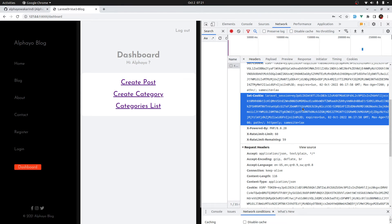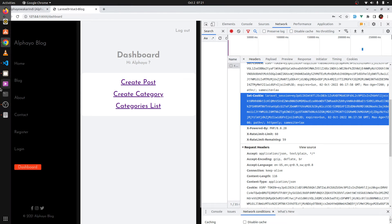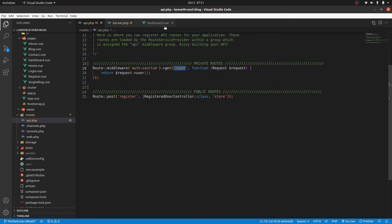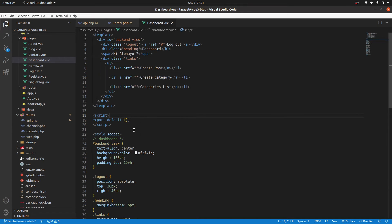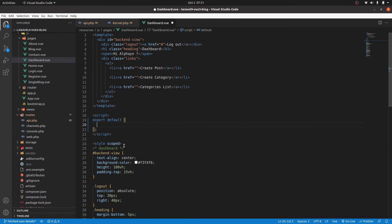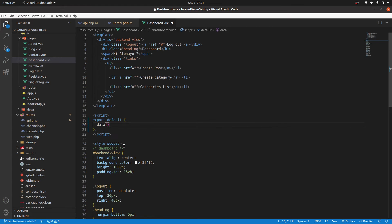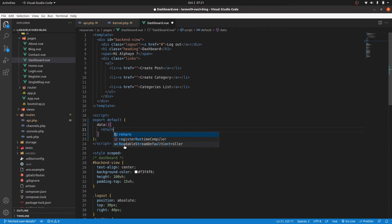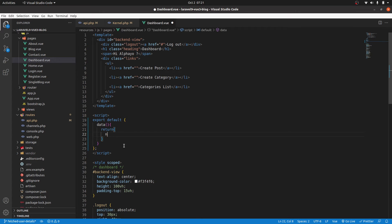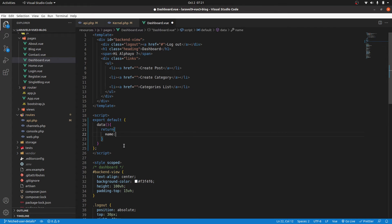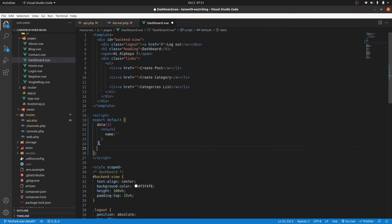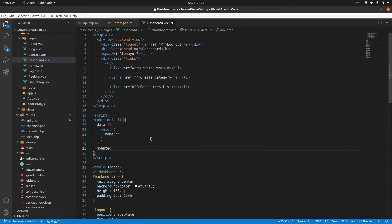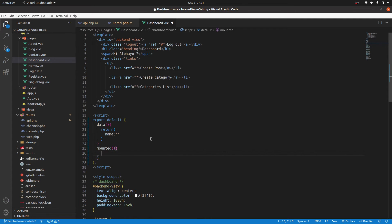So let's apply that to fetch the authenticated user that has just logged in. So this is the ID of that user. So we'll go to dashboard. And then here I'm going to have a data function. Then we're going to return an empty object. And we're going to have name as an empty string by default. Then we're going to say whenever this component is mounted, so we're going to use mounted method.